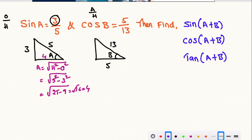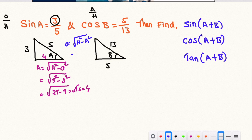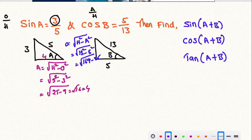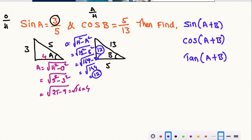Now we will find the opposite value for the second triangle. Opposite is equal to square root of hypotenuse squared minus adjacent squared — square root of 13 squared minus 5 squared. Square root of 169 minus 25 is square root of 144, so the opposite value is 12. In the first case, the adjacent value is equal to 4.